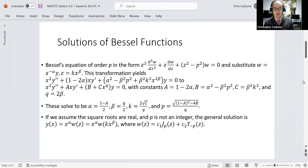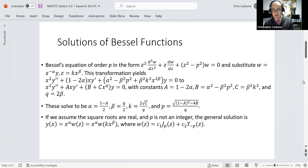Bessel's equation of order p is in the form of z squared times the second derivative of w with respect to z, plus z times the first derivative of w with respect to z, plus z squared minus p squared times w is equal to zero. We substitute w to be x to the negative alpha times y, and z to be k times x to the beta power.